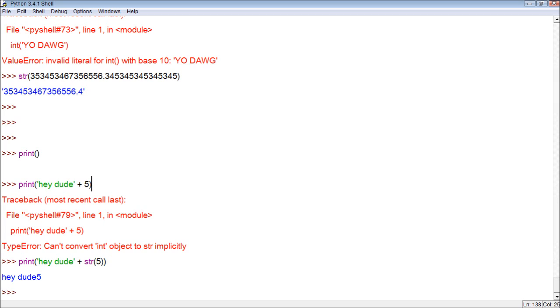So, that's just some things to think about when converting from an integer or a number to a string and a string to a number. Any number can become a string, but only strings containing only numbers can be converted to numbers.